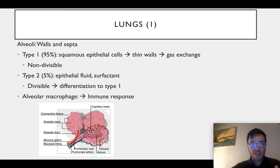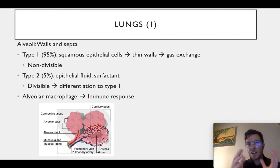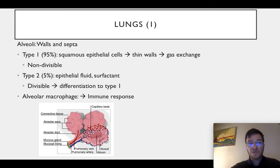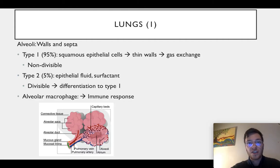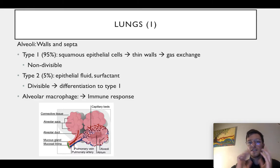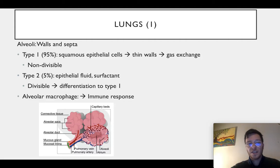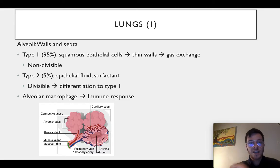Looking at the lungs themselves, it's important to focus on the alveoli, which consist mainly of walls and septa where gas exchange between the outside air and your lungs is done. They consist of three types of cells. Type 1 forms 95% of an alveolus and is a squamous epithelial cell — they form the thin walls where oxygen is exchanged, and these cells are not divisible. Type 2 cells form 5% of your alveoli; they make the epithelial fluid and the surfactant that lowers the surface tension and makes it easier to inhale and exhale. Those cells are divisible and can differentiate into type 1 cells. Lastly, we have alveolar macrophages which play a role in the immune response.